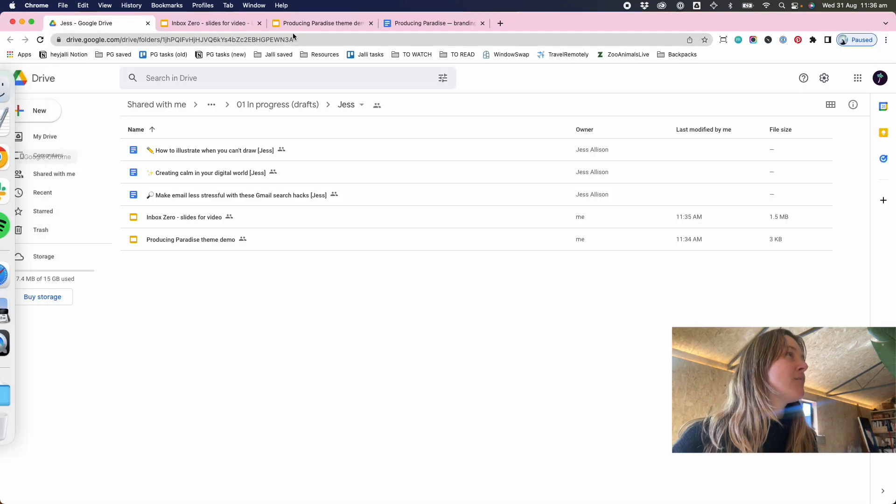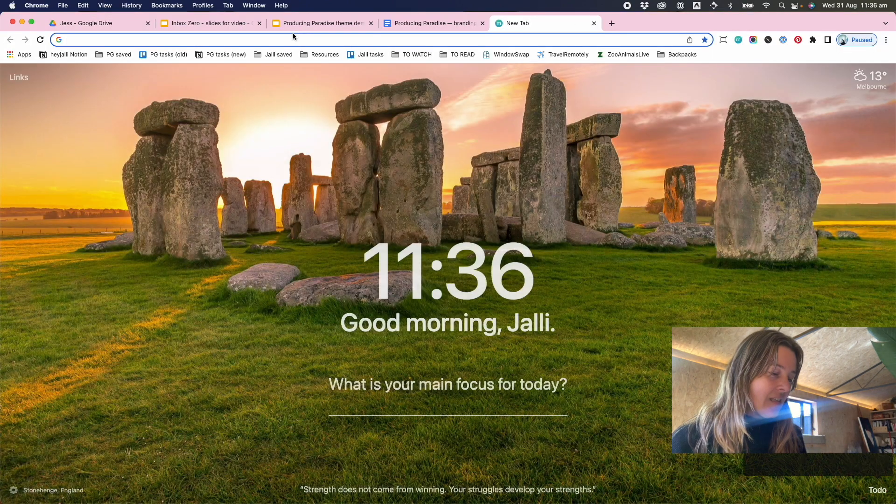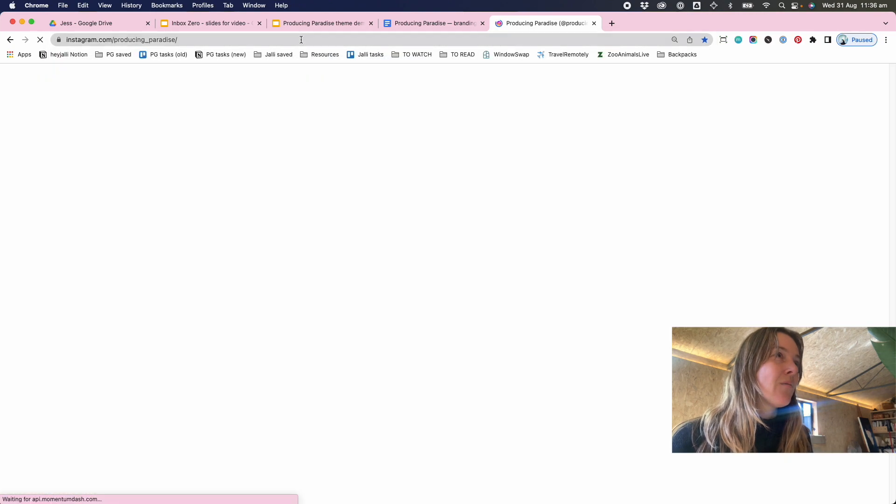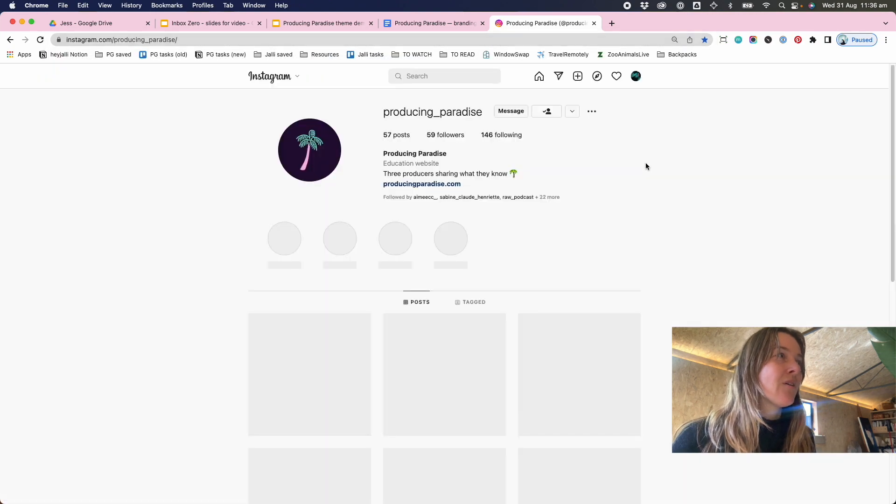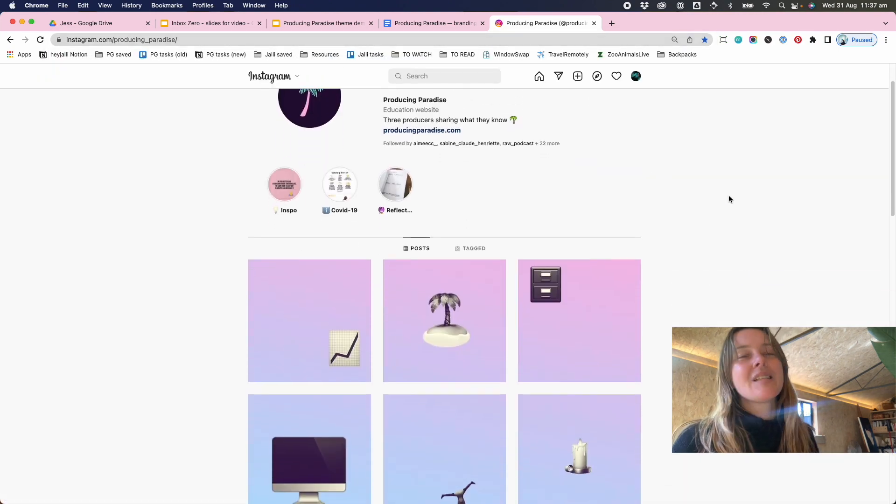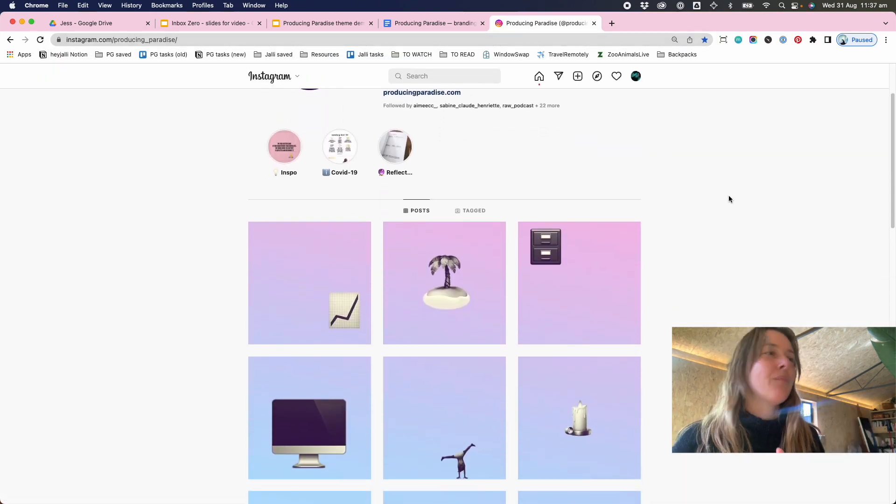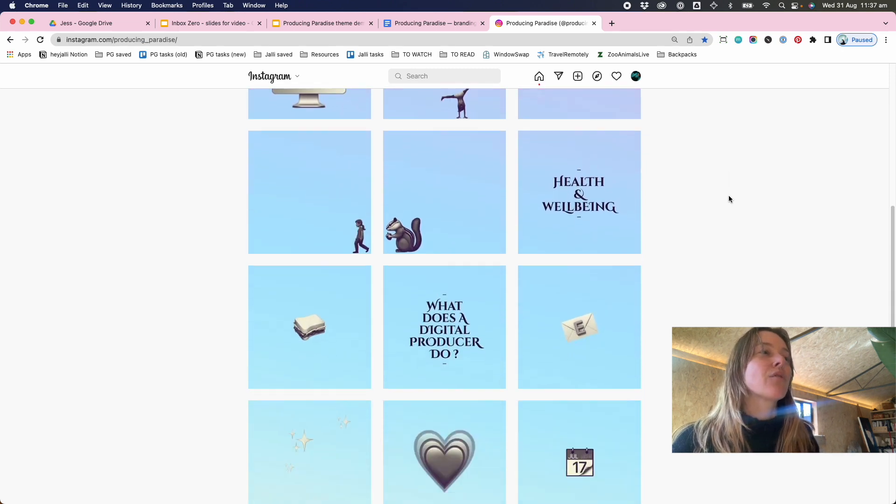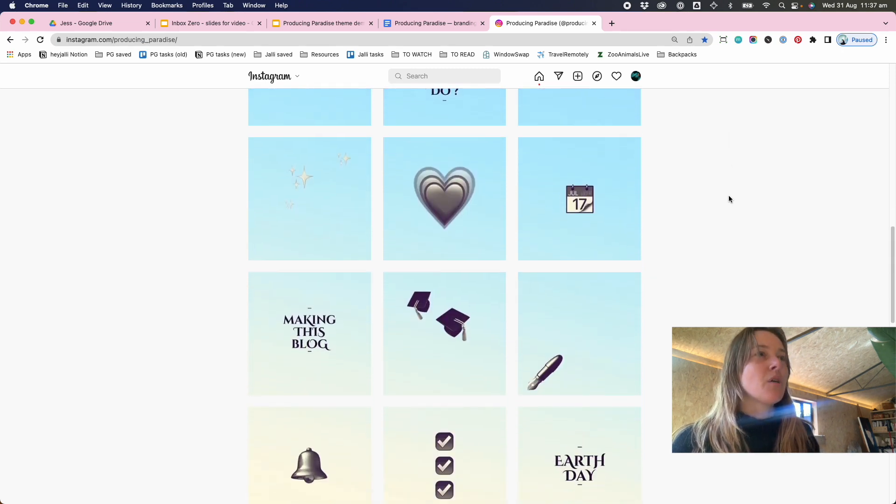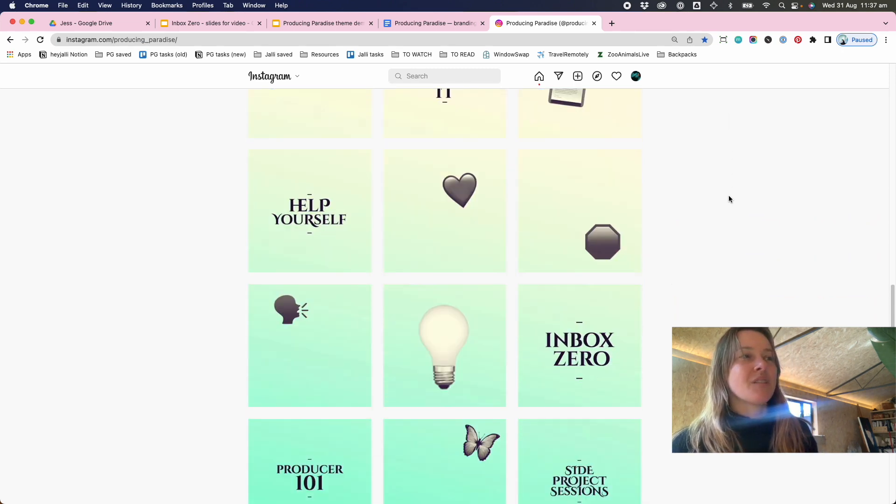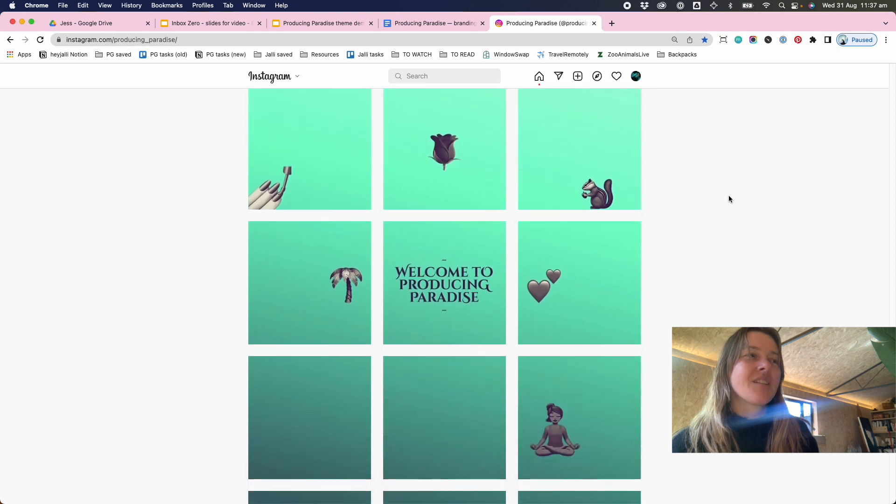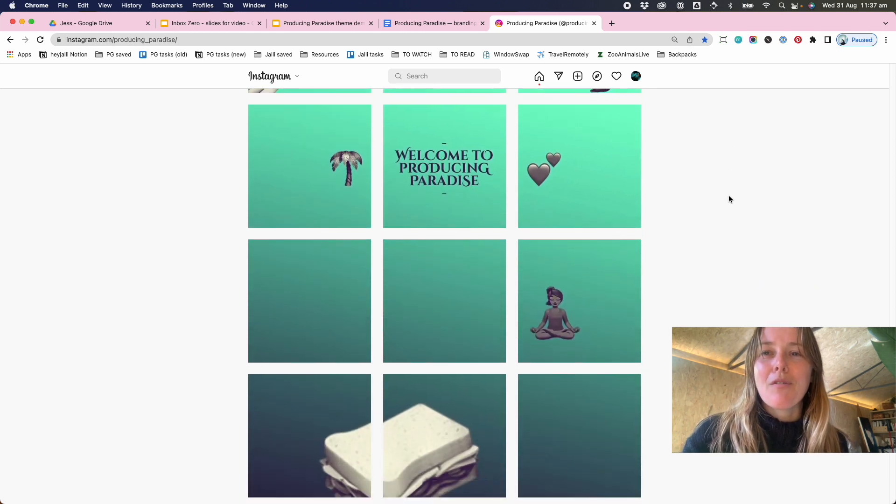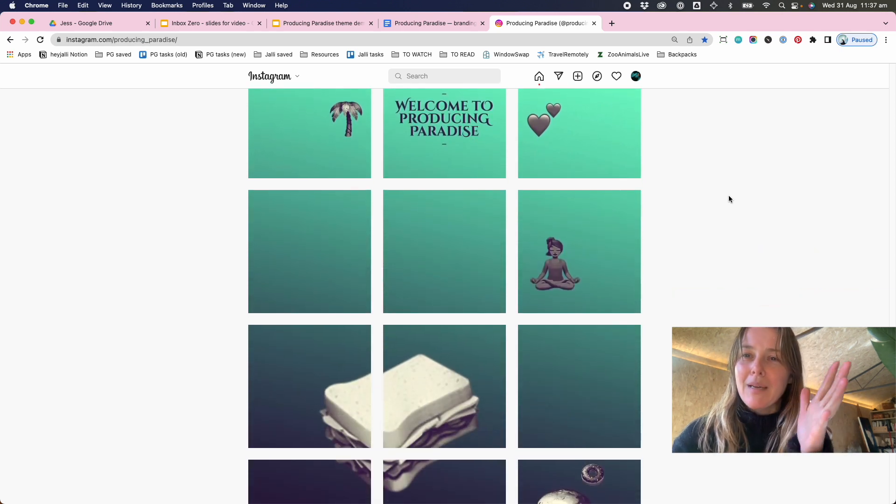My favorite, favorite part is Instagram where we've got a gradient. Looks even better on a phone, but the gradient kind of carries through from top to bottom as all the different posts change. Kind of makes me want to post on our Instagram more often, but for now we're giving YouTube a crack.